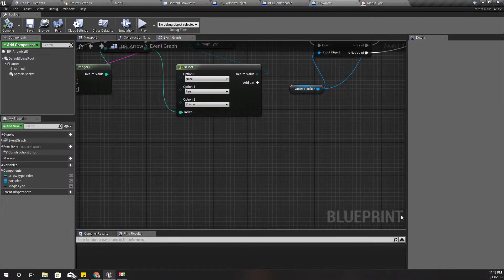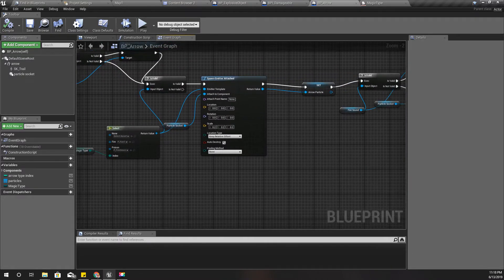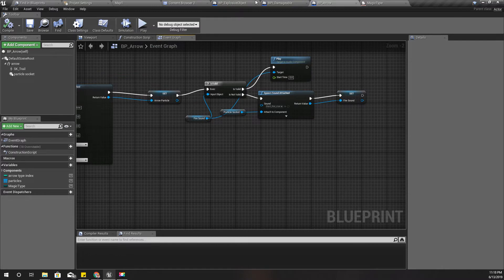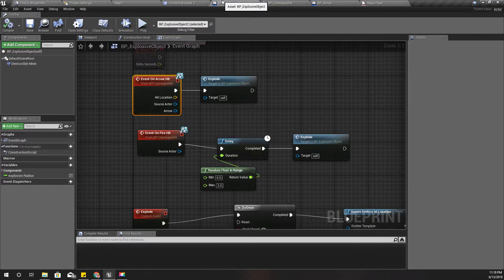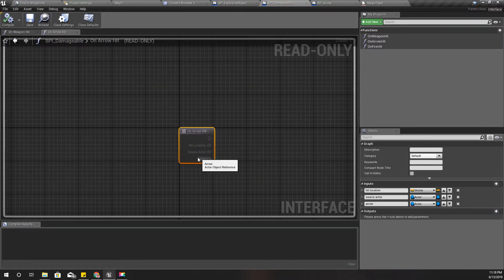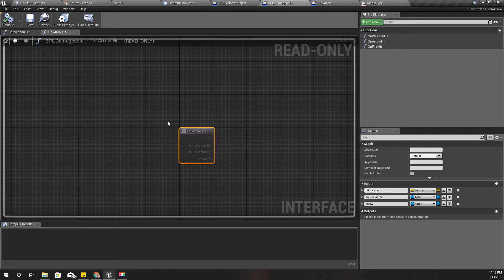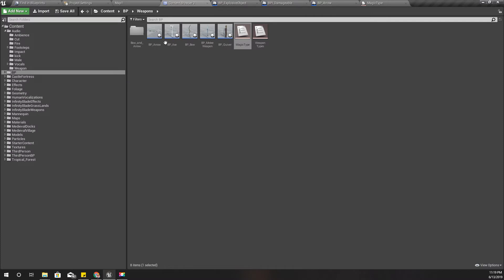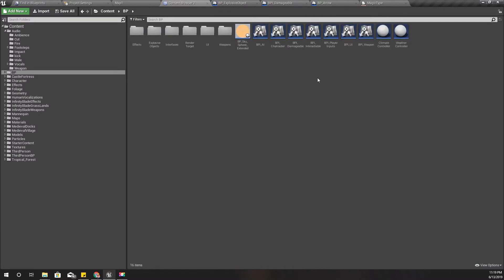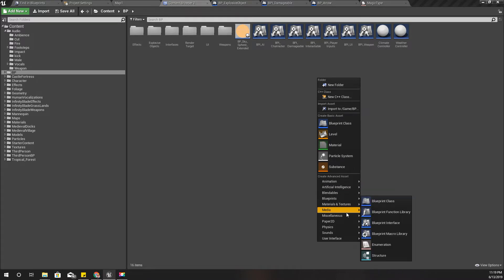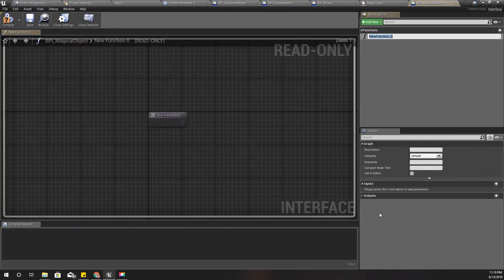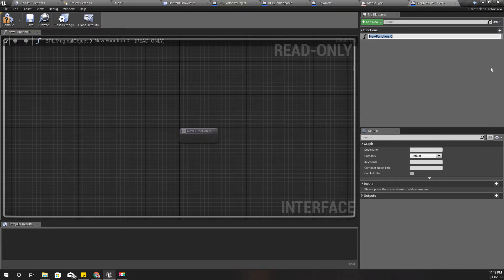Now I have defined the magic type. Instead of this arrow, let's add... I think I still need to keep the arrow object so therefore let's define another interface: blueprint interface, I'm gonna call it BPI magical object.